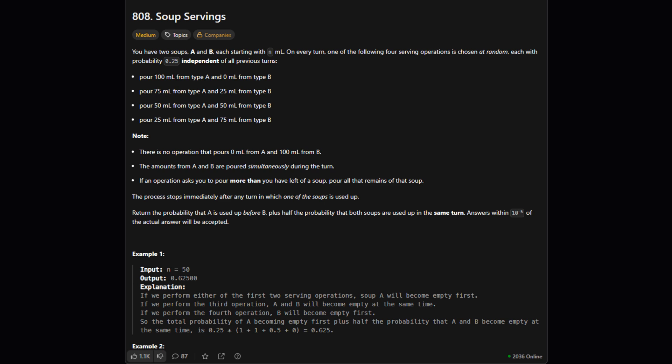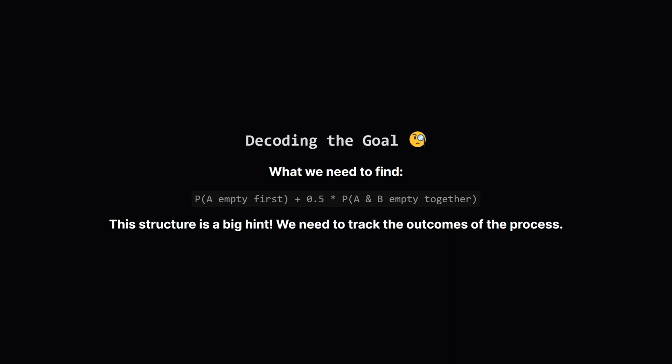Our goal is to calculate a very specific value. The probability that soup A runs out first, plus half of the probability that both A and B run out at the exact same time. Let's make sure we're crystal clear on the goal. We're not just finding the chance that A finishes first. We need that probability and then we need to add half of the probability that they finish on the same turn. This combined value is our final answer.